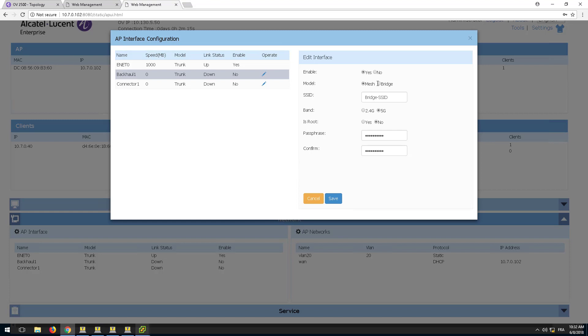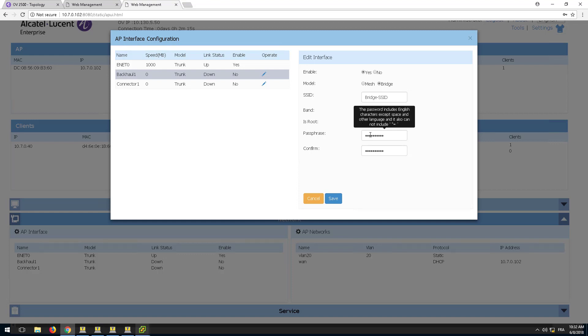The SSID name and passphrase must be the same as previously configured. The only difference in the configuration is the root parameter is set to no.